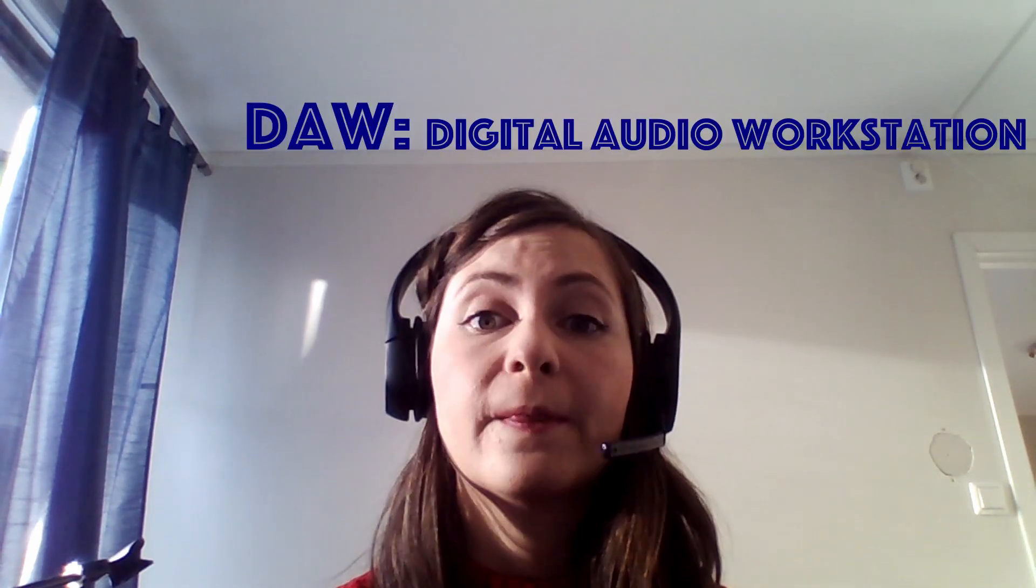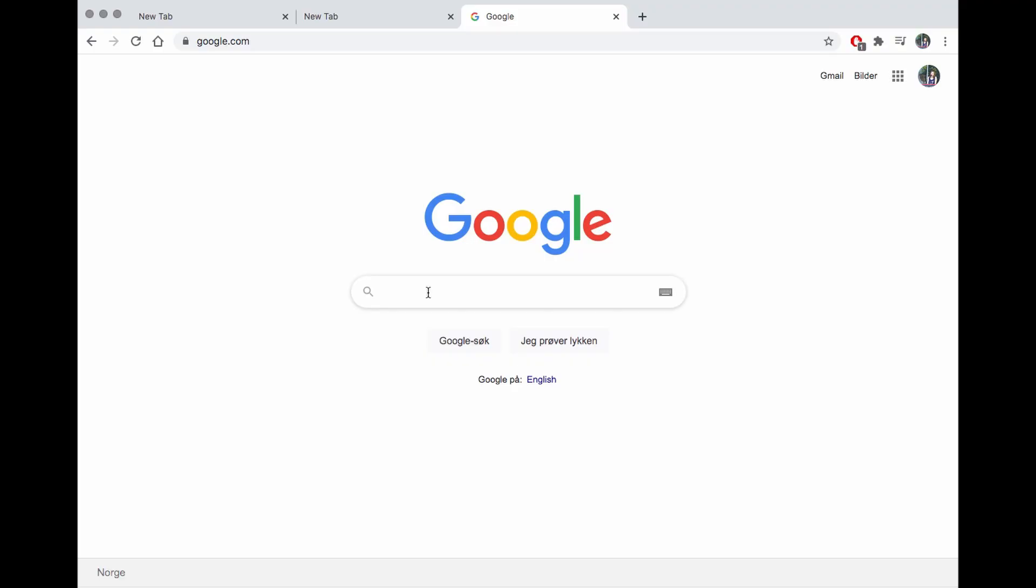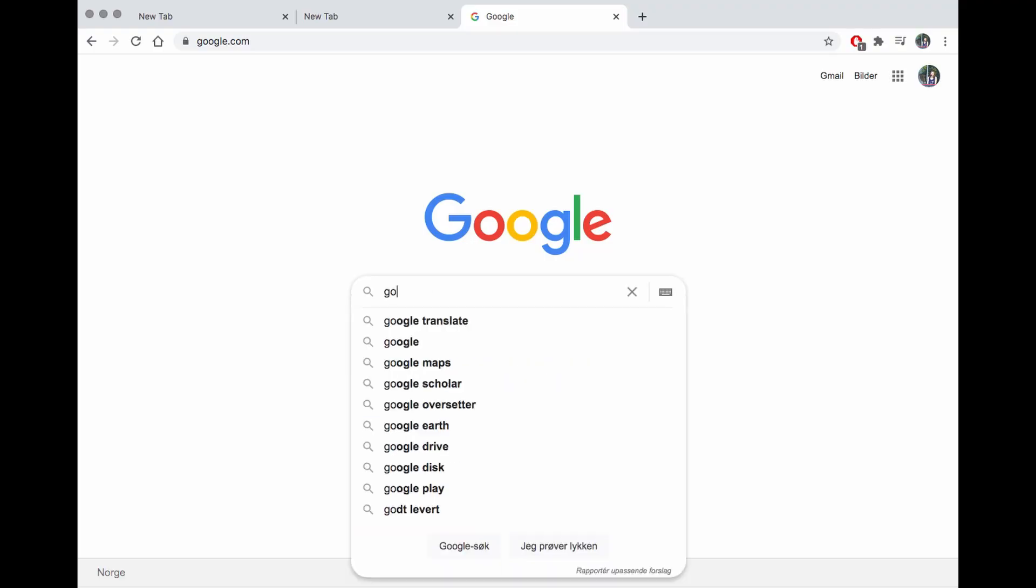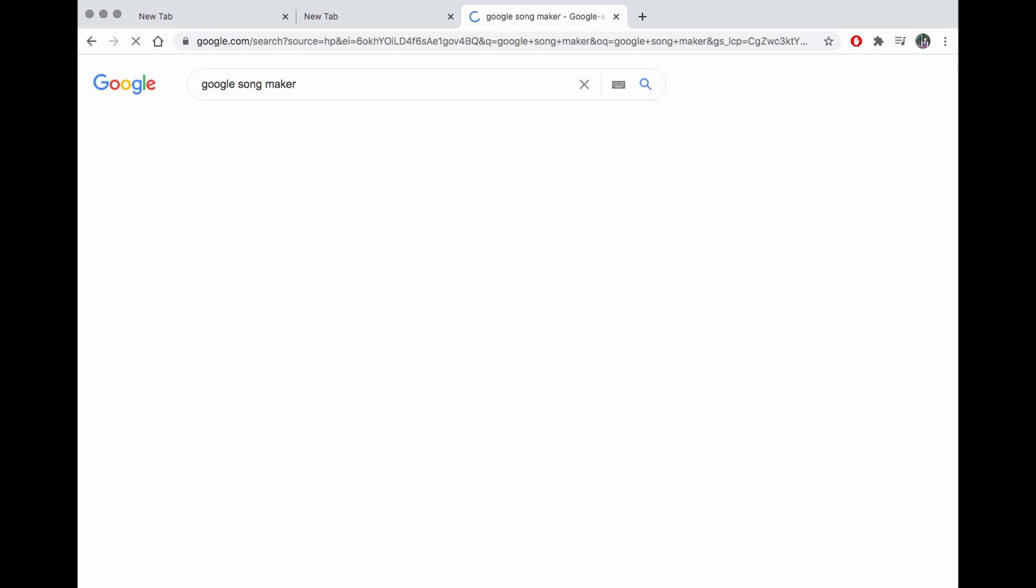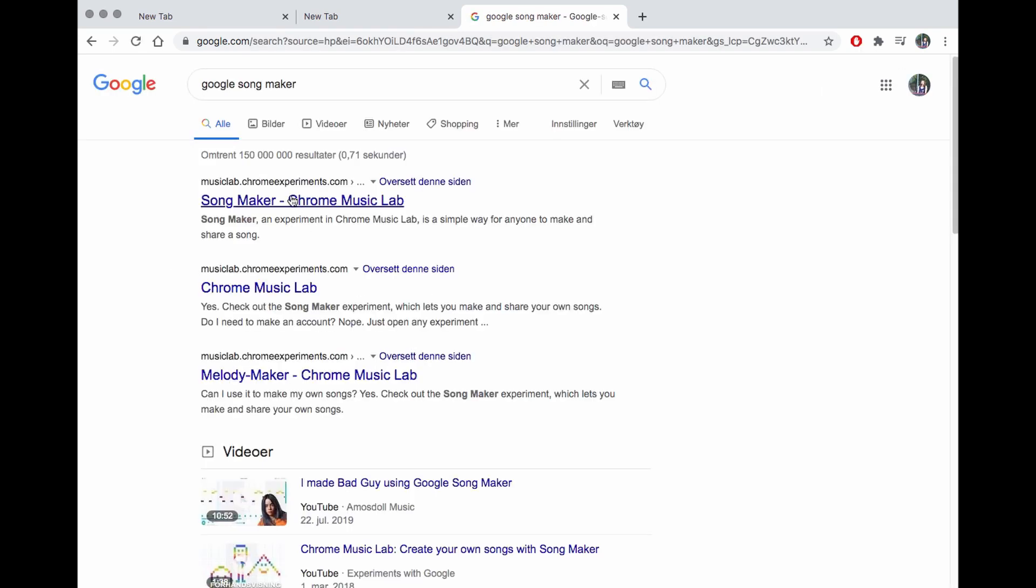So for those of you who are new into music making but still want to try out media art without buying an expensive DAW, I would like to share a new funny toy from Google. Or it's probably not new but I just discovered it, the Song Maker.